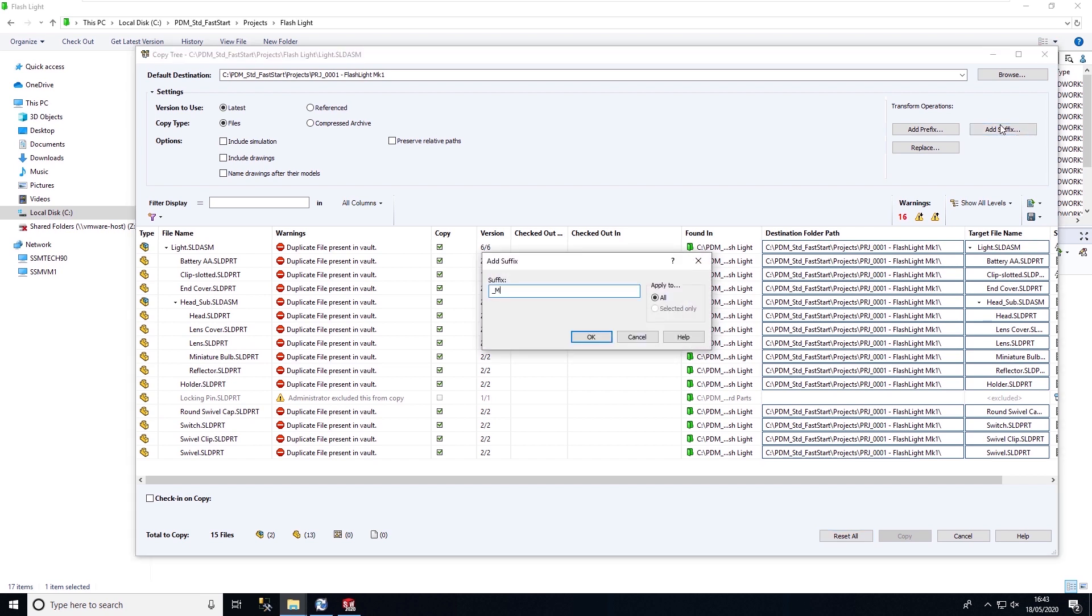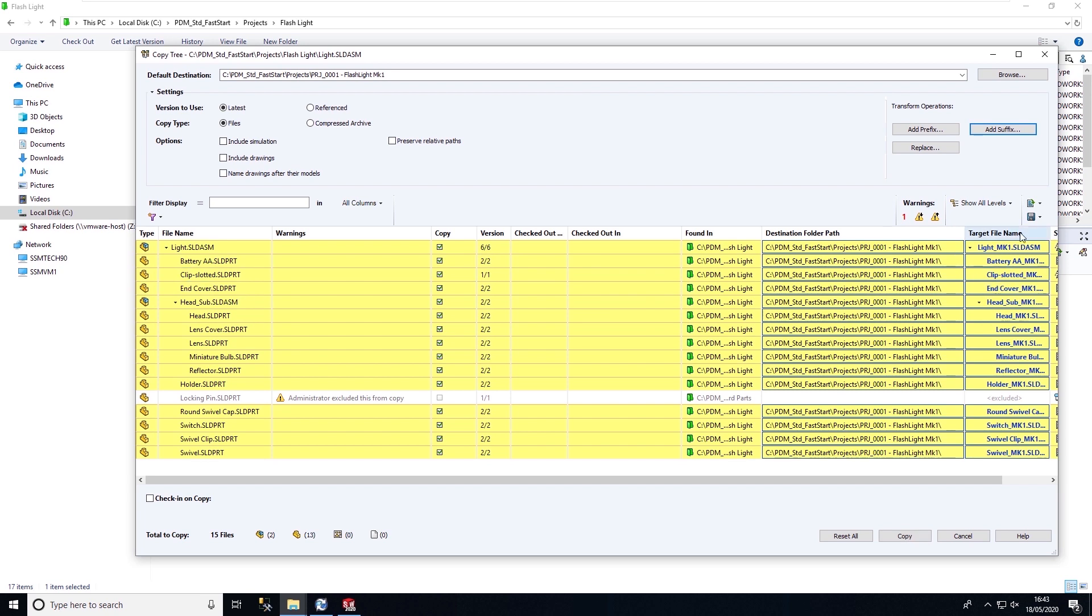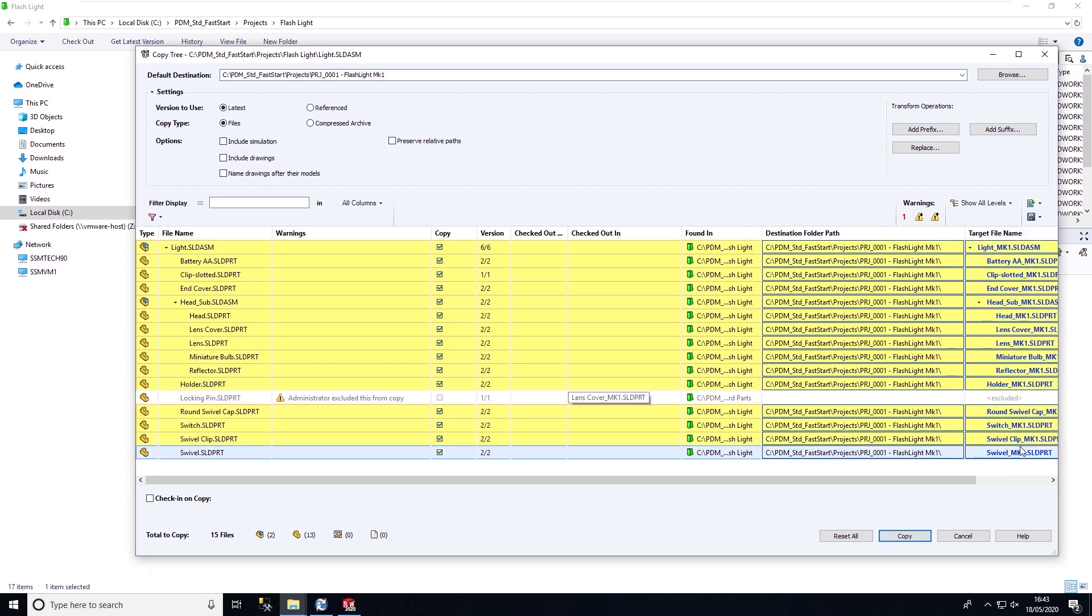Alternatively, we can add a suffix to all of these files. So I'm just going to give these files a suffix, which is mark one. We can see the locking pin has been excluded from this list.